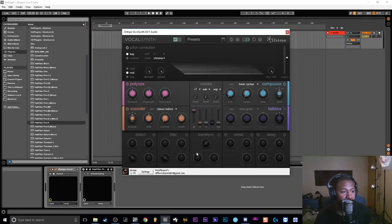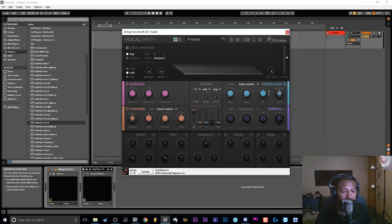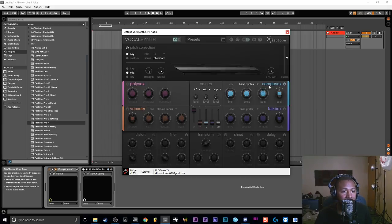So how we can get the Talk Box effect — we're gonna focus on two different modules: the CompuVox module and the Talk Box module. We can go ahead and turn off the Polyvox and the Vocoder, and we just need to focus on the CompuVox and the Talk Box. That's where we're gonna get the Talk Box effect.